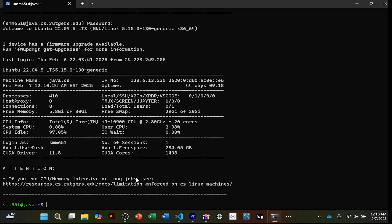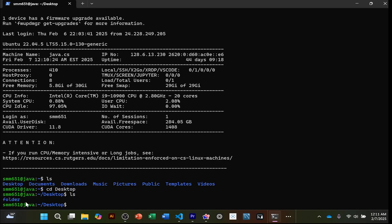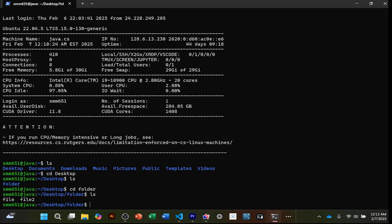You are now in the Linux terminal — you're no longer in your own computer's terminal. There's no graphical interface; just the terminal. Do `ls` to see folders: desktop, documents, downloads, etc. To go into the desktop folder, `cd desktop`, then `ls` again. You can see the folder we created when we connected through WebLogin. I'll change directory into 'folder' and `ls`.